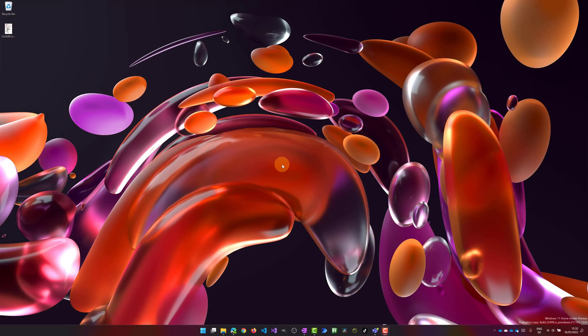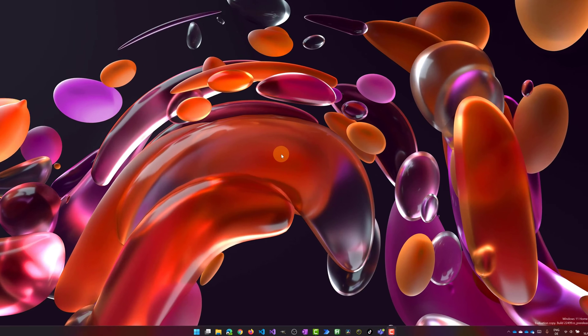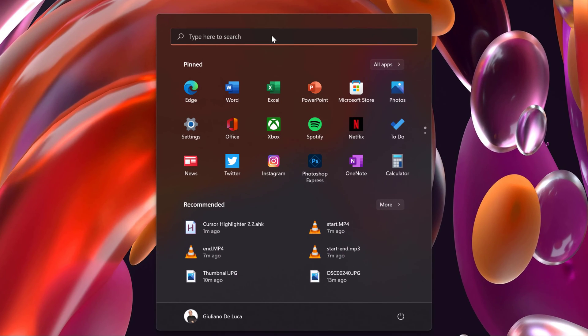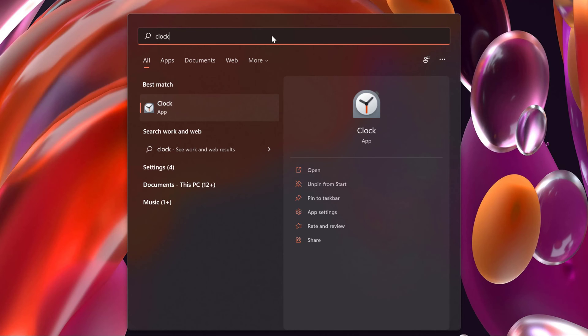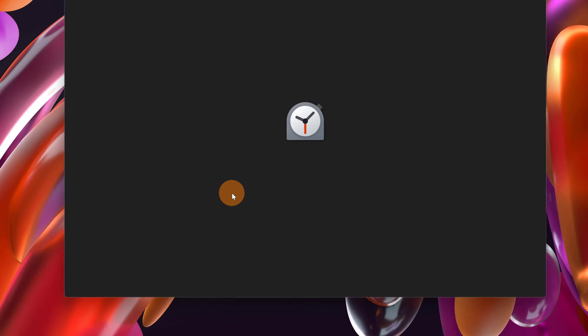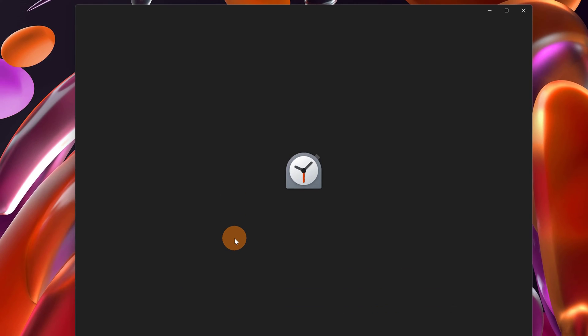Here I am on my Windows machine. Let's start with Focus Session. I will type on the Windows key on my keyboard and then I will search for clock. This is the app that offers Focus Session. Let me open it.